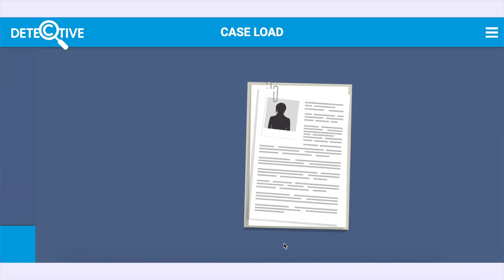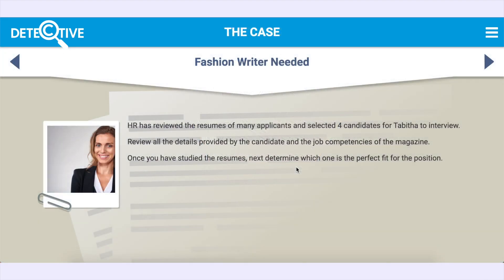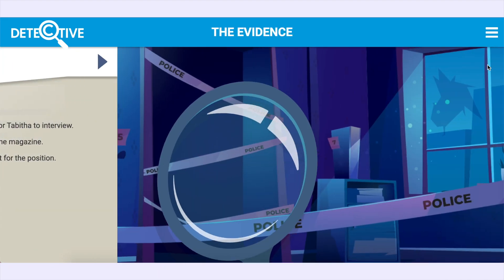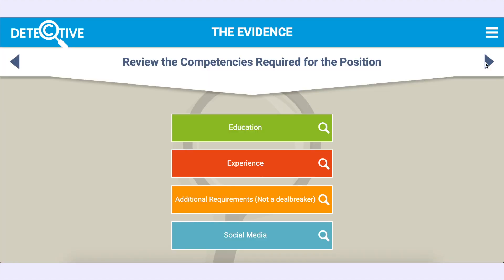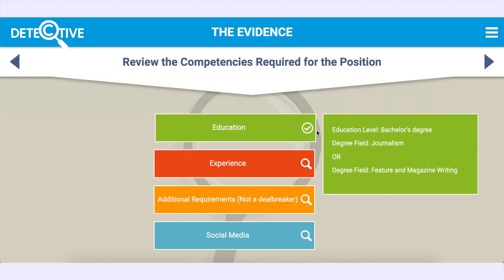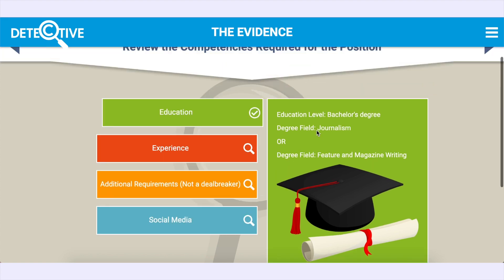Step one, the case: review the case overview. Step two, the evidence: investigate each piece of evidence, which can be text descriptions, images, or videos.